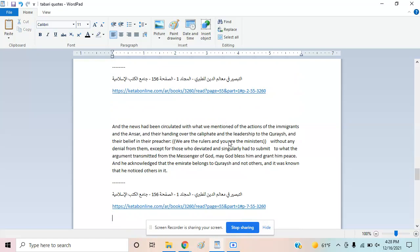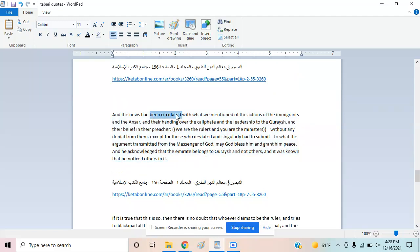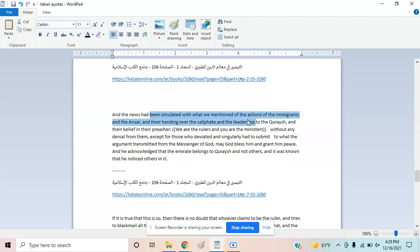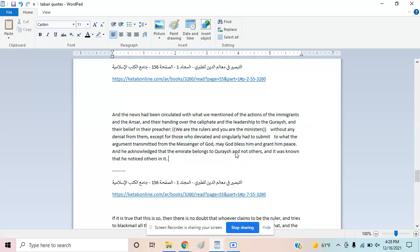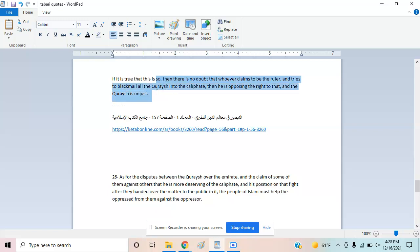The text continues: 'If this is true, then there is no doubt that whoever claims to be a ruler and tries to challenge the Quraish—' Notice there's no mention of Ahl al-Bayt specifically. He says Quraish, then mentions opposing them.